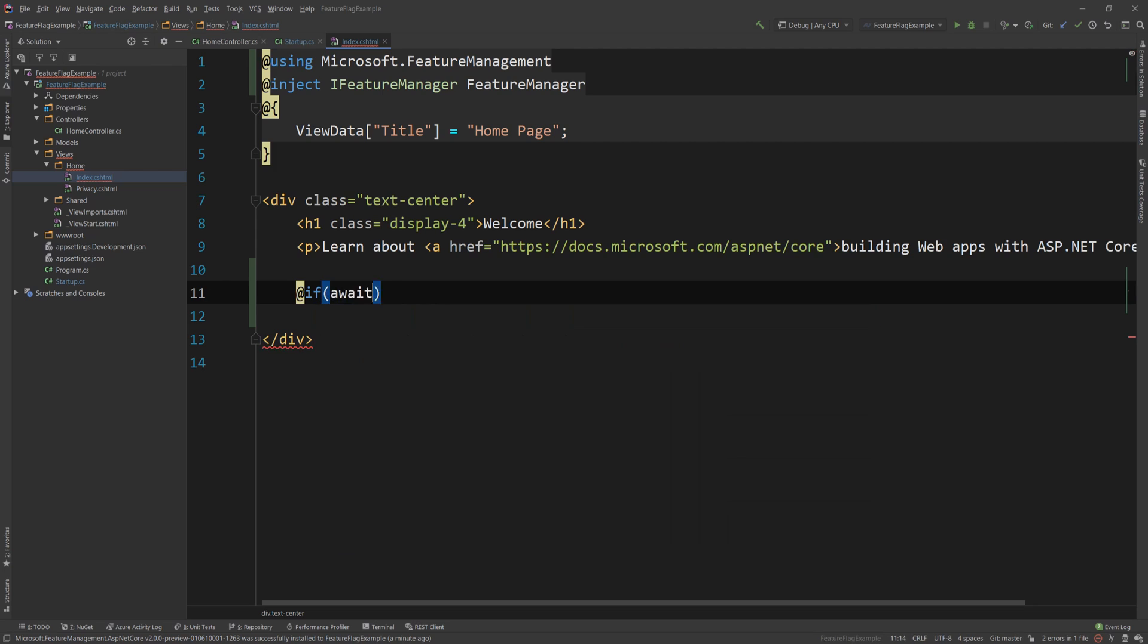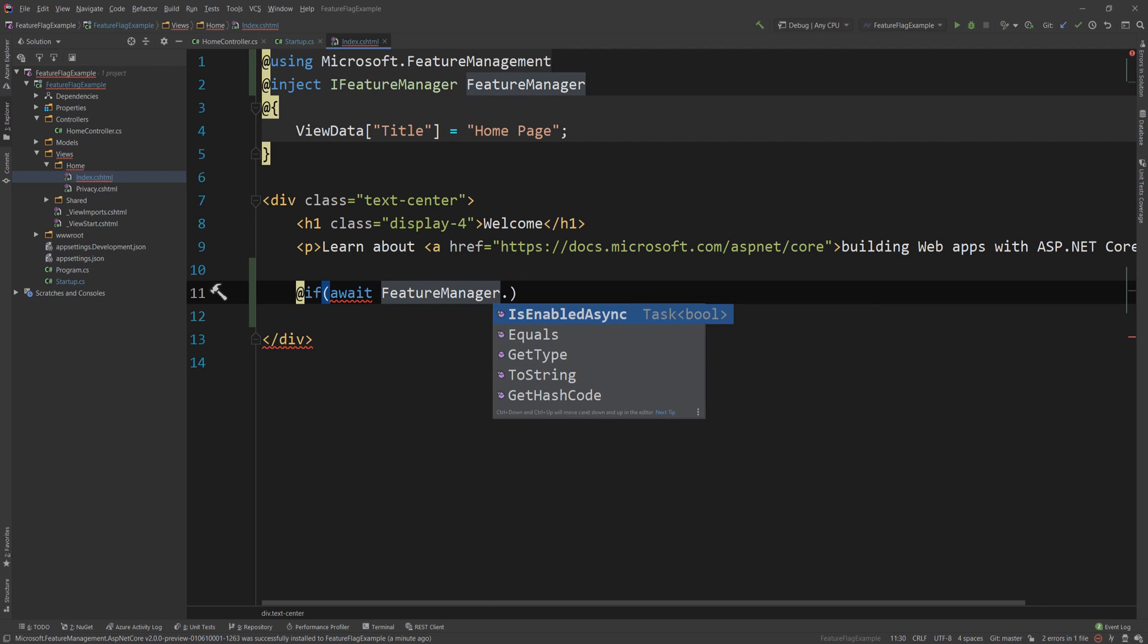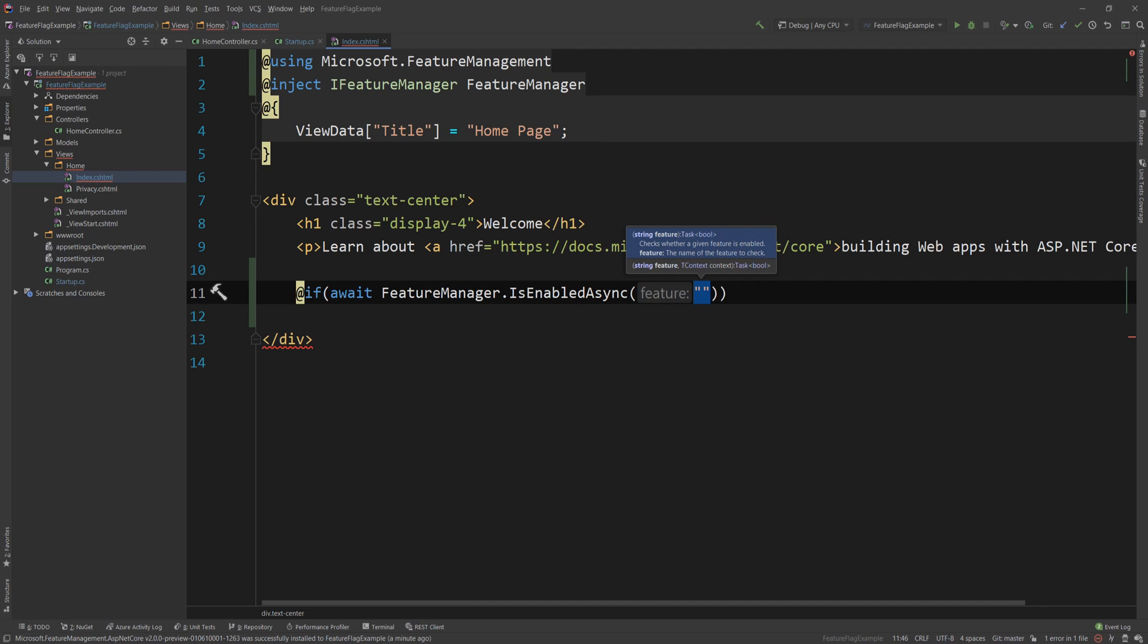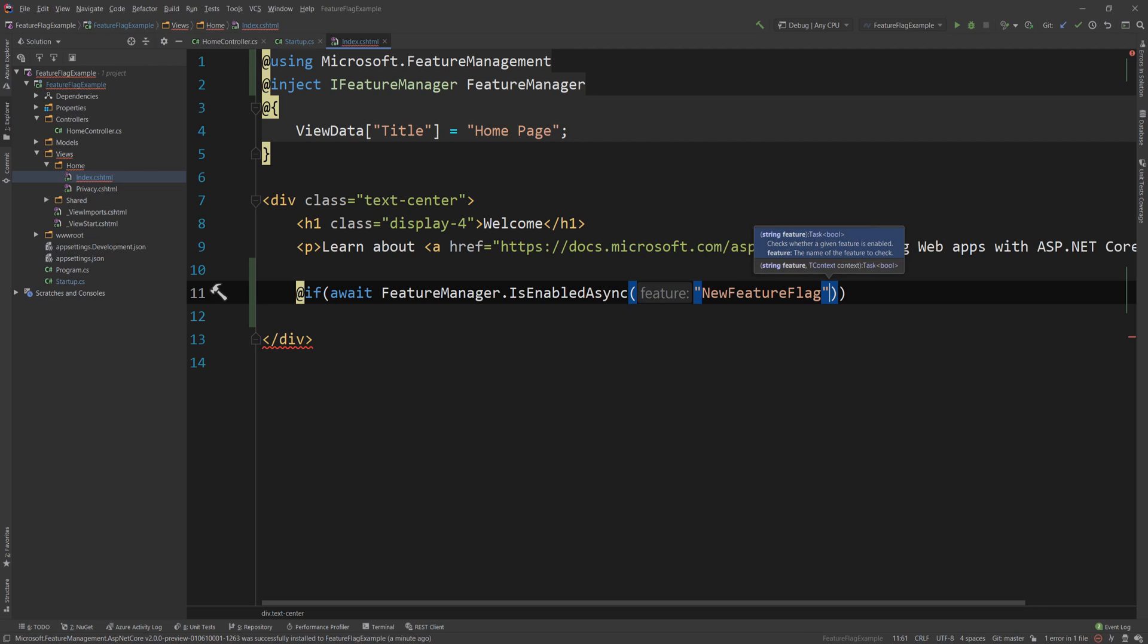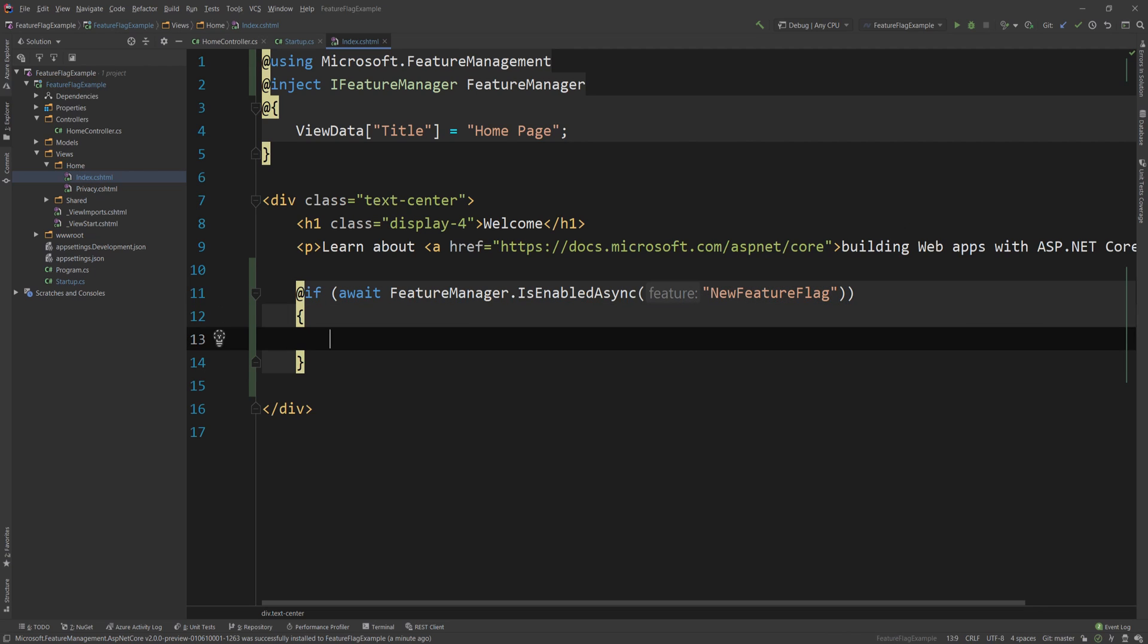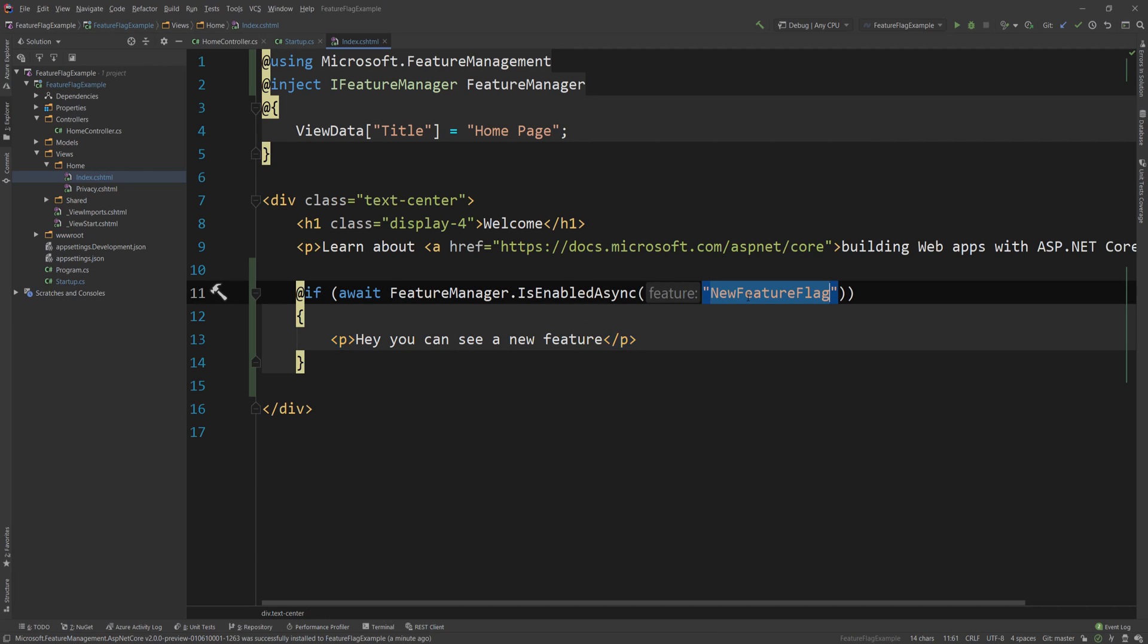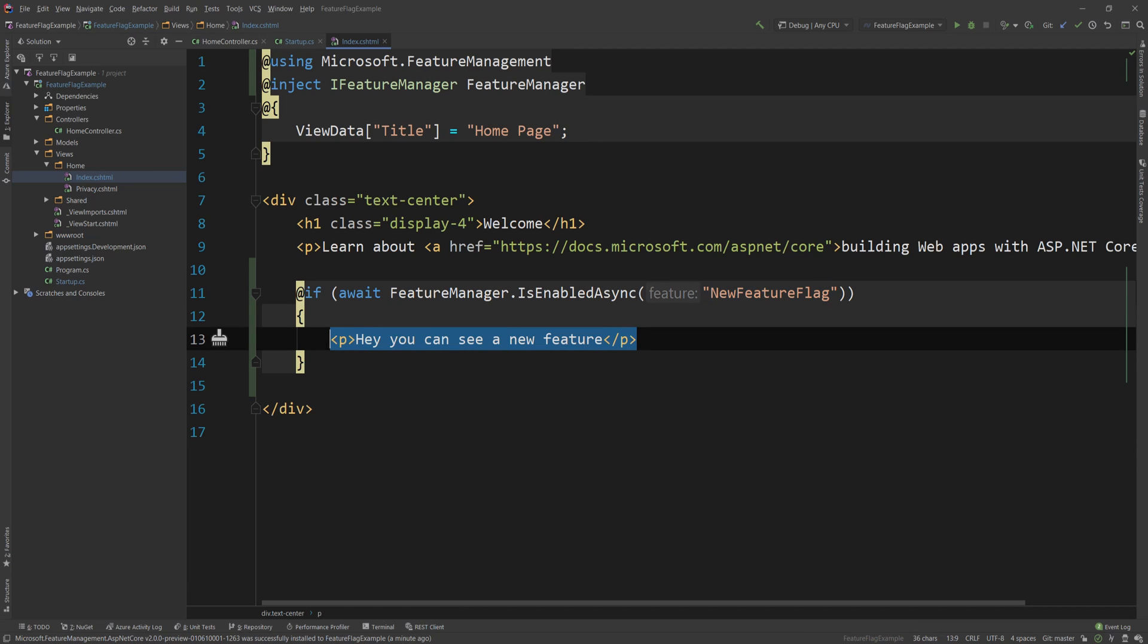if await feature management dot is enabled async. This interface just has an is enabled async and then the name of the feature we want to see if it's enabled and I'm going to say something like new feature flag. So this is how I name my feature flag. Then I can simply say create a P, a paragraph and say hey you can see a new feature. So if the flag is enabled in this specific deployment of our application,